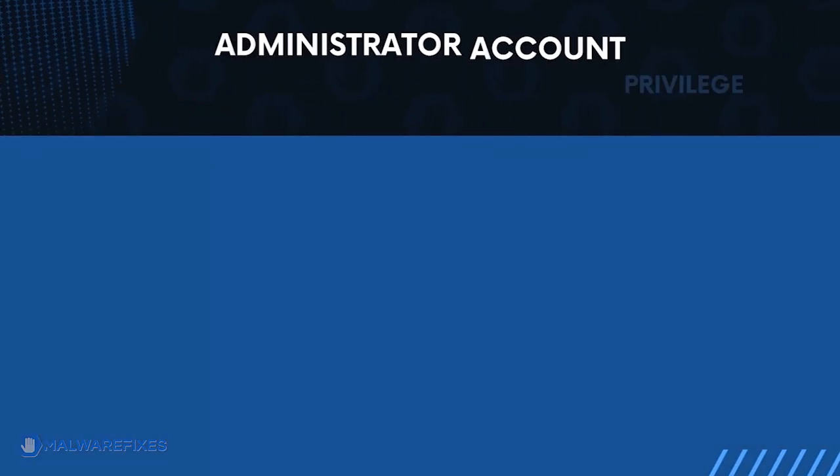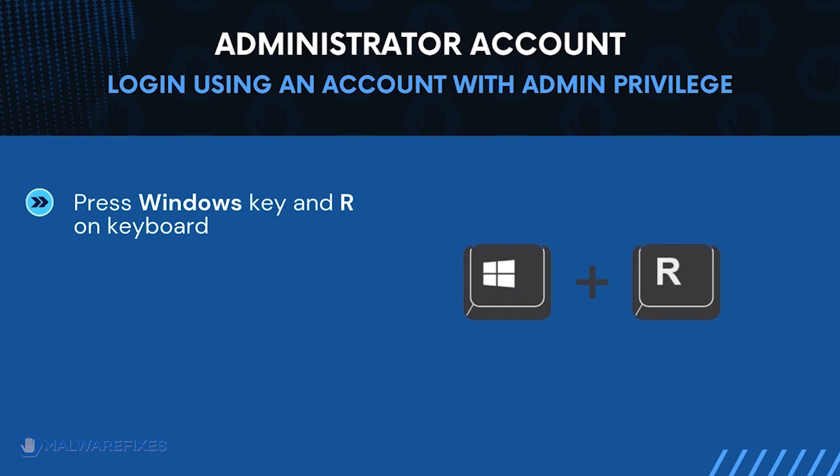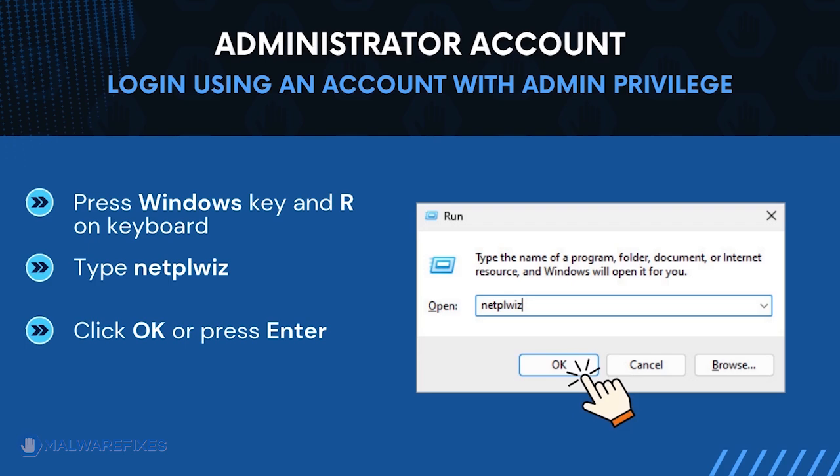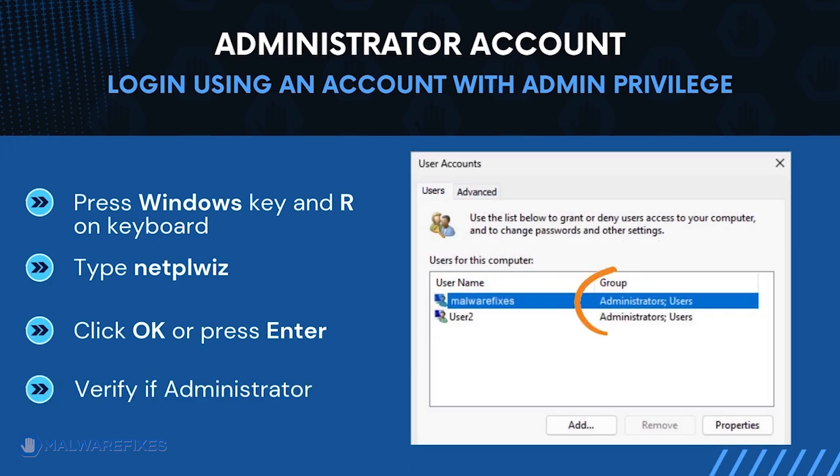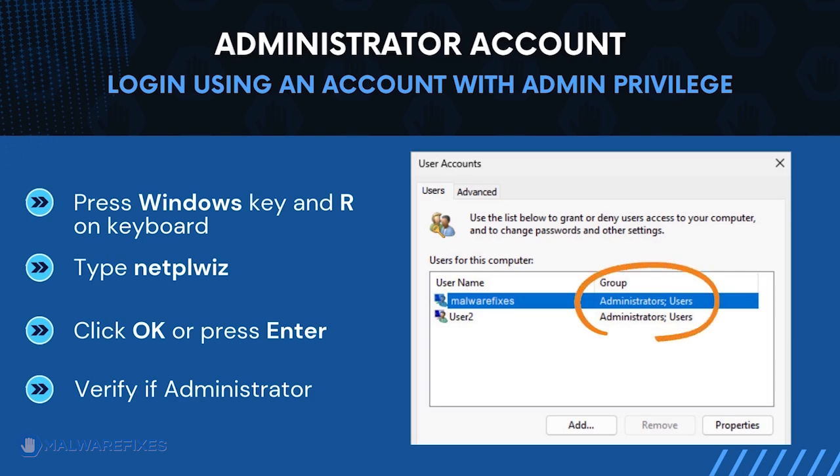Before we begin, make sure that you are logging in with an administrator account. To check for this, press Windows key and R on your keyboard. Then type netplwiz in the field. Click OK or press Enter on your keyboard. The user accounts window will display. It will show if the current account is an administrator. After confirming that your account is an admin, we can now proceed to the procedures.